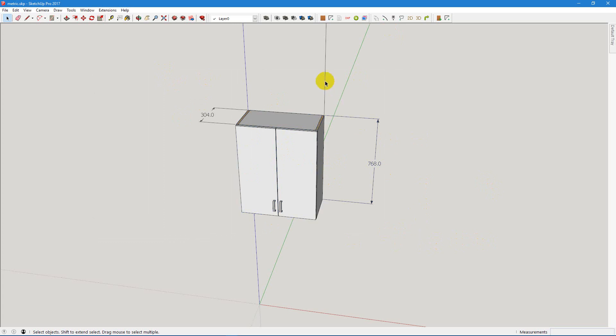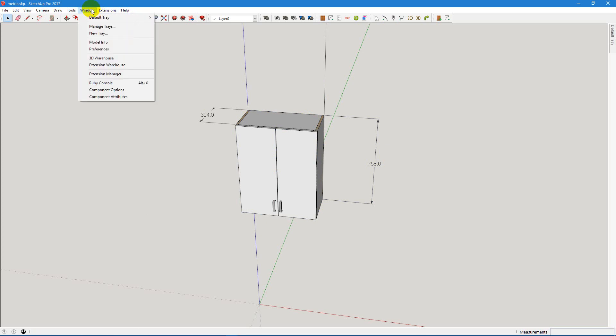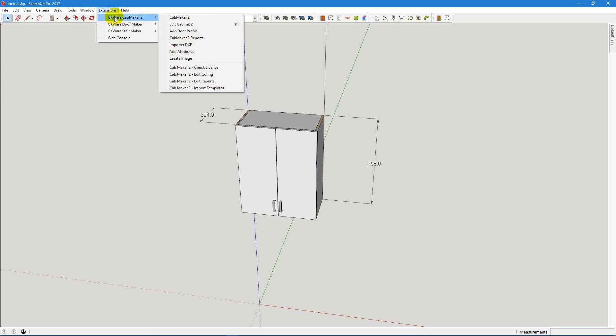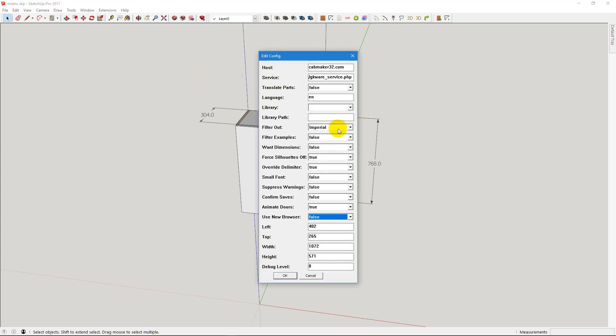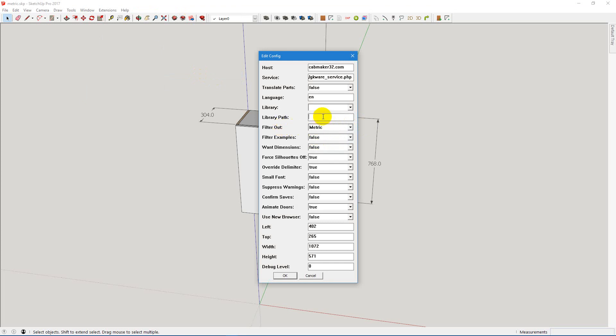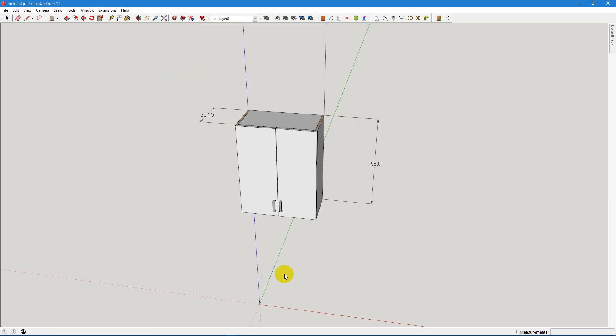But we're going to move into an imperial one. So the first time setting it up is a little tricky, but the first thing you have to do is go in and change your filter. So now we're going to filter out metric because we want to be in imperial.